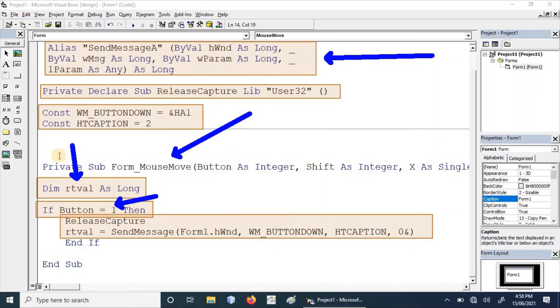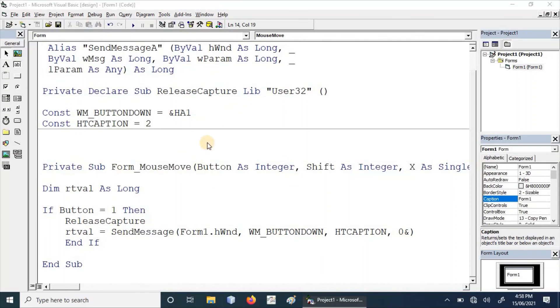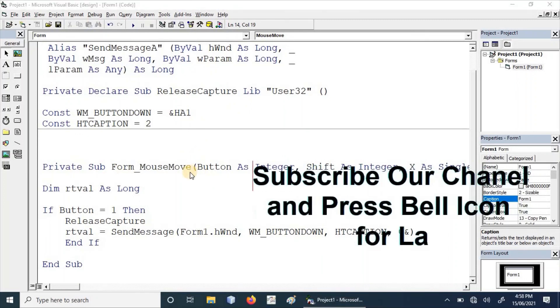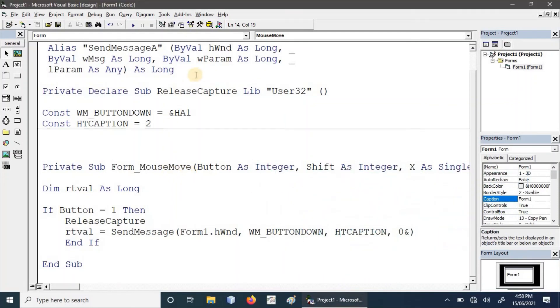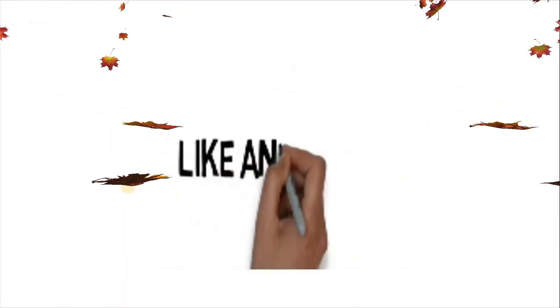This is the simplest code of drag and drop for any kind of applications. We can use it to make our application drag and drop without interacting with the title bar. Thanks, keep in touch. Thank you.